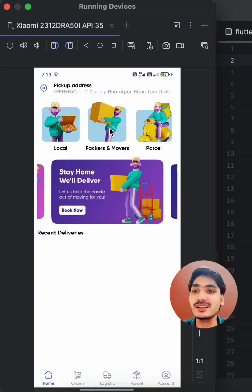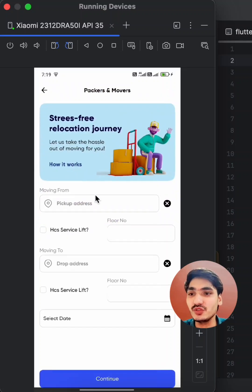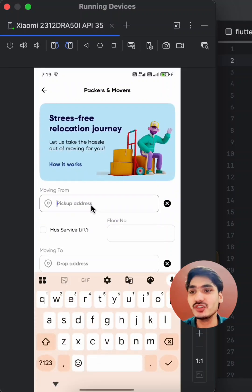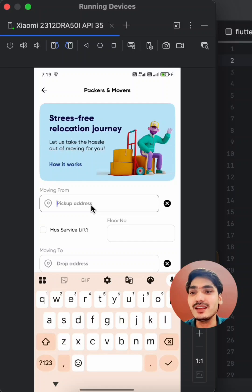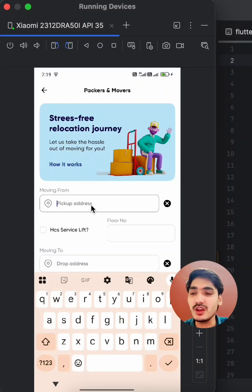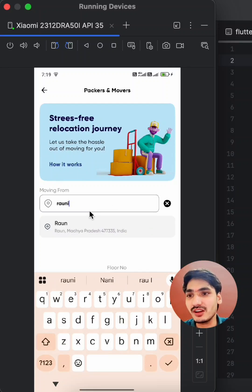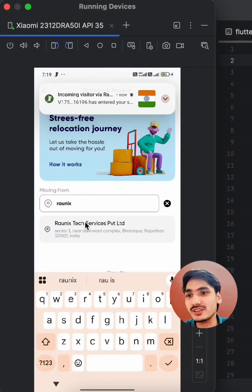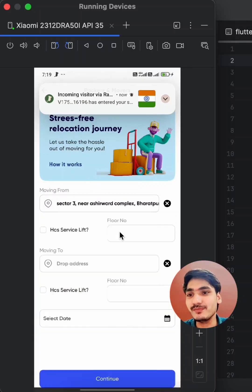This application comes with a user application, delivery driver application, admin panel, and complete source code with six months of technical support. You can search your pickup location like this.